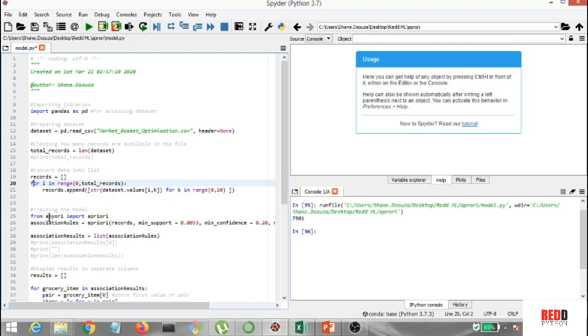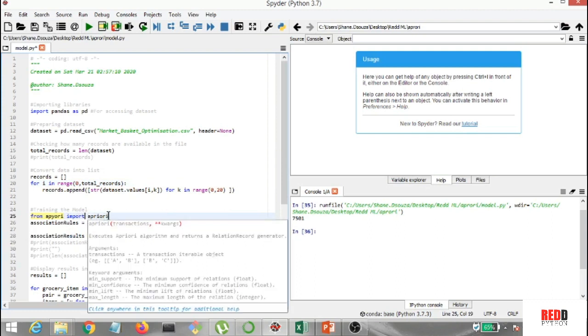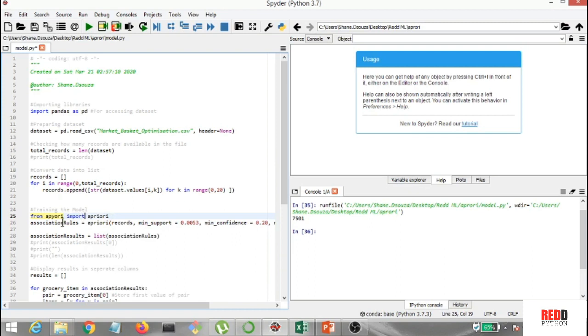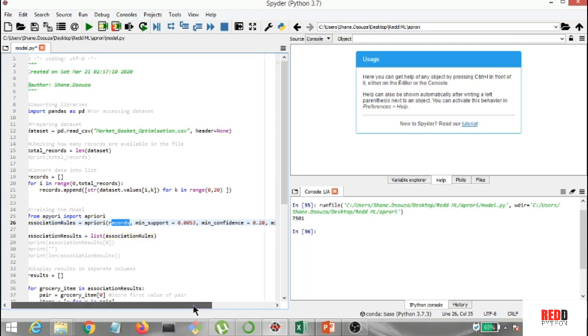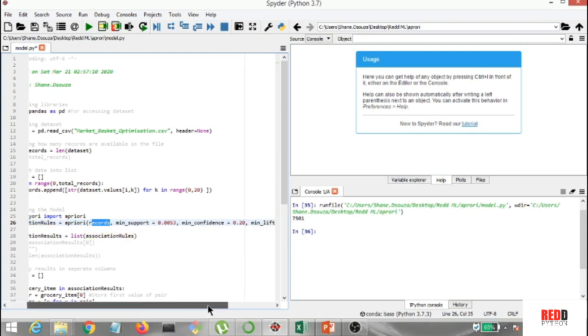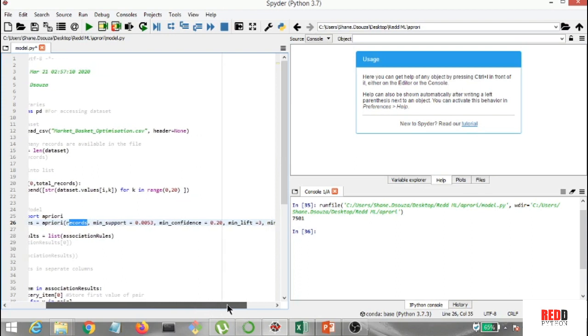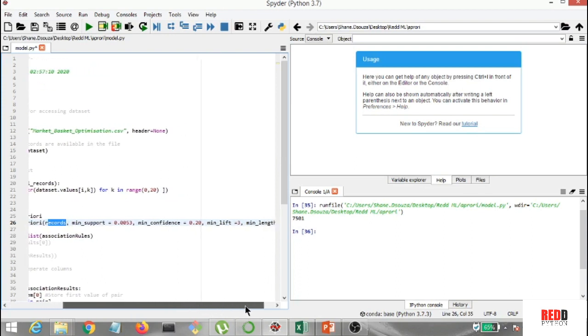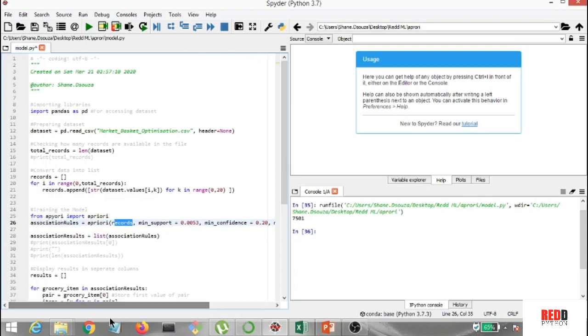Now I'm training the algorithm. From Apriori, basically you'll have to pip install Apriori in the beginning of this algorithm. I've already done that, so that's why it's working for me. But you guys got to do that. Now from Apriori, you've got to import Apriori, and association_rules is basically Apriori, and in this I have the records, minimum_support that's 0.053, minimum_confidence that's 0.20, minimum lift that's 3, and minimum length is 2.